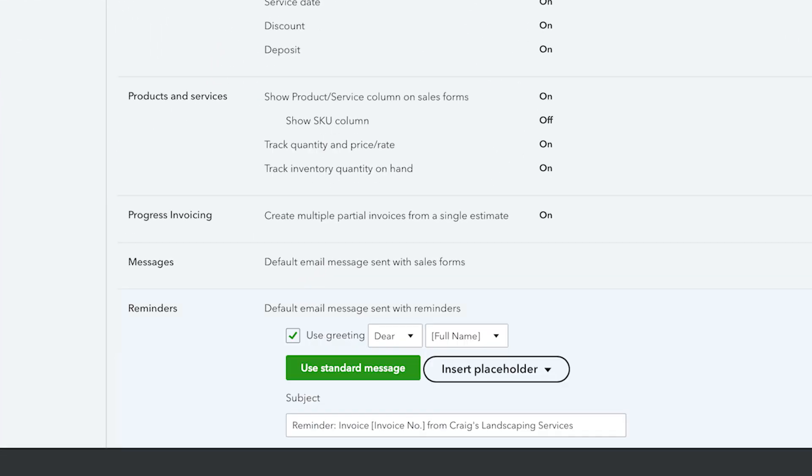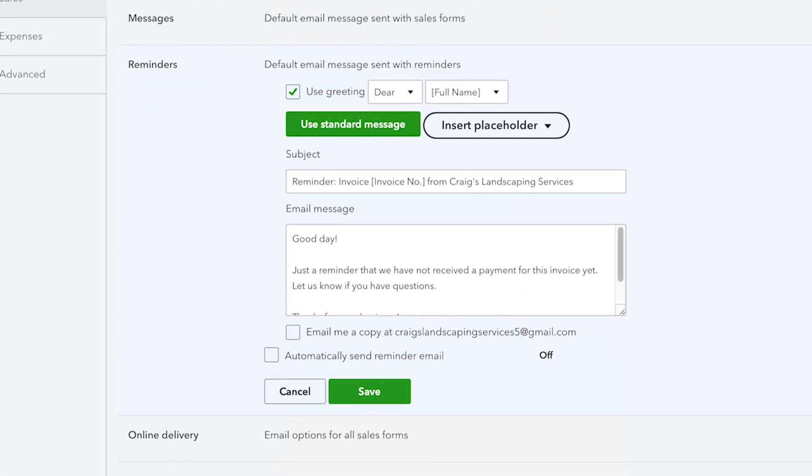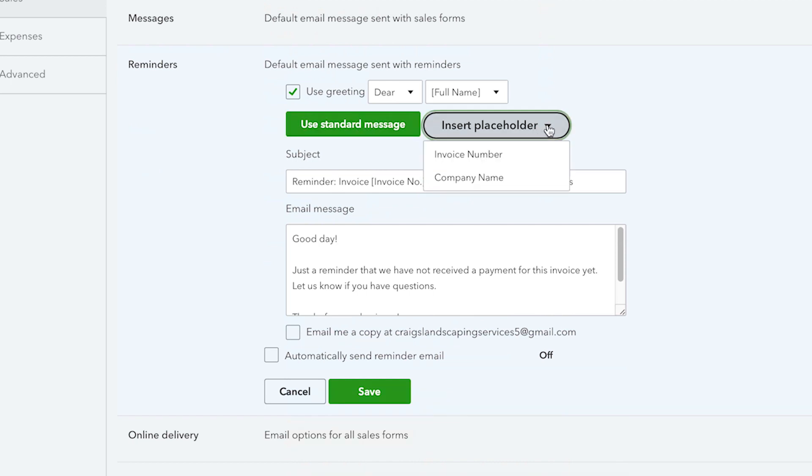There are a few options here including the greeting to use and the name of the person. You can choose to use the standard message or insert a placeholder of either the invoice number or company name.